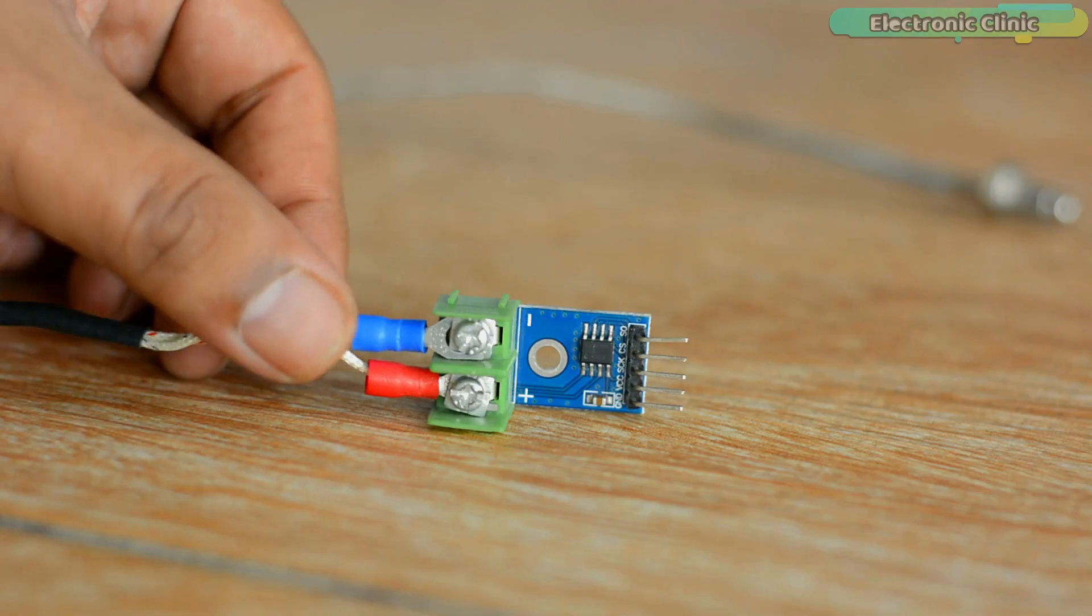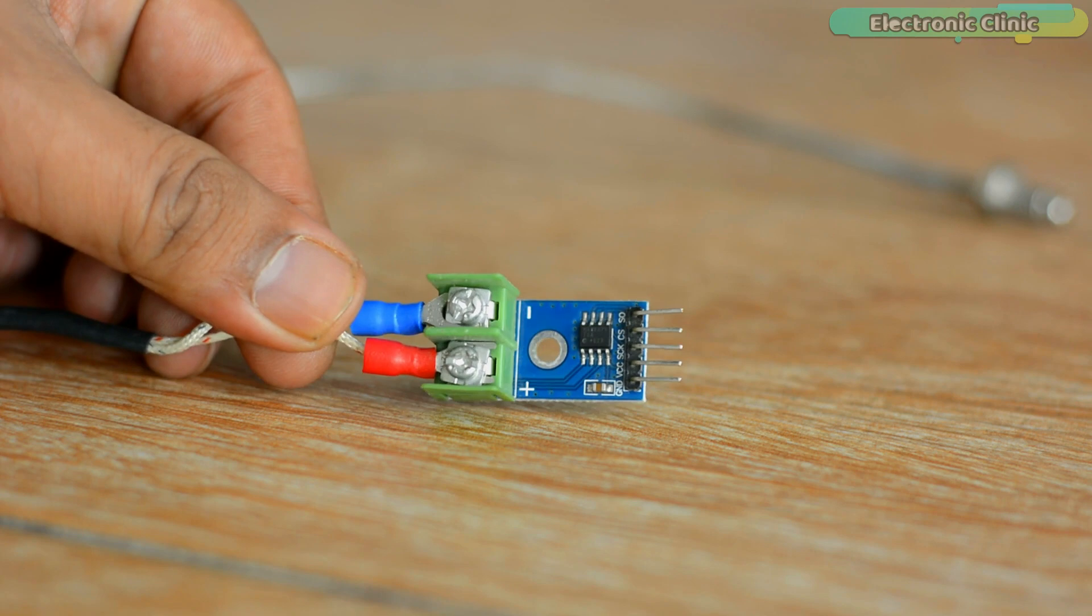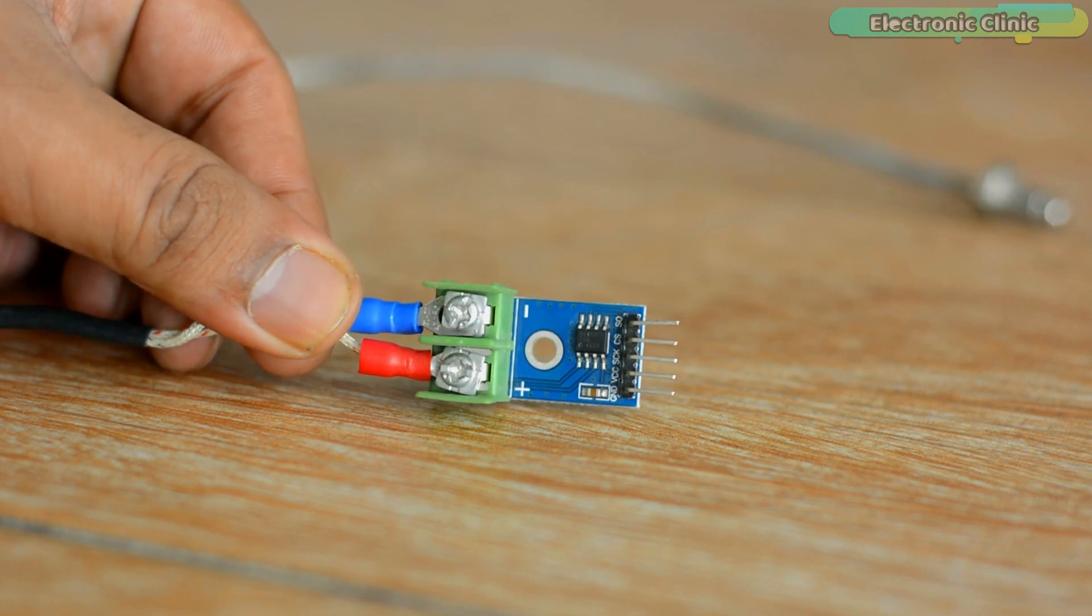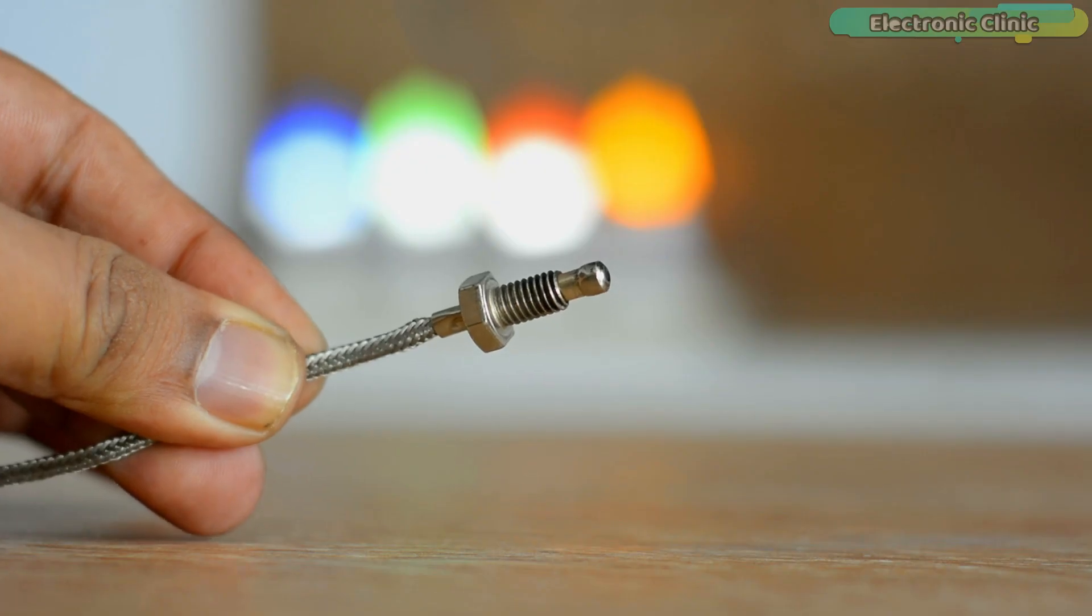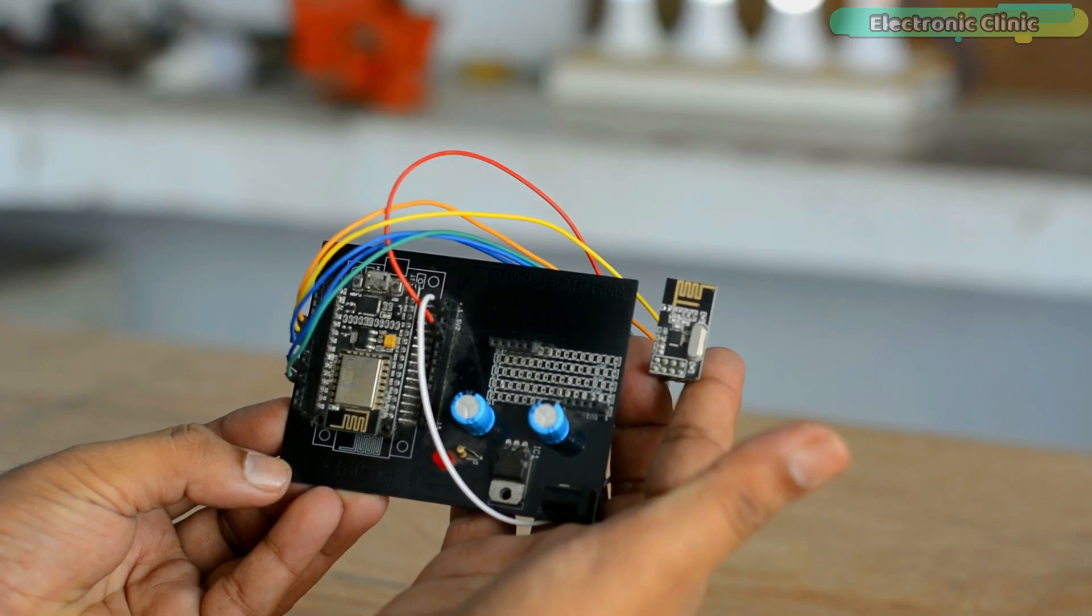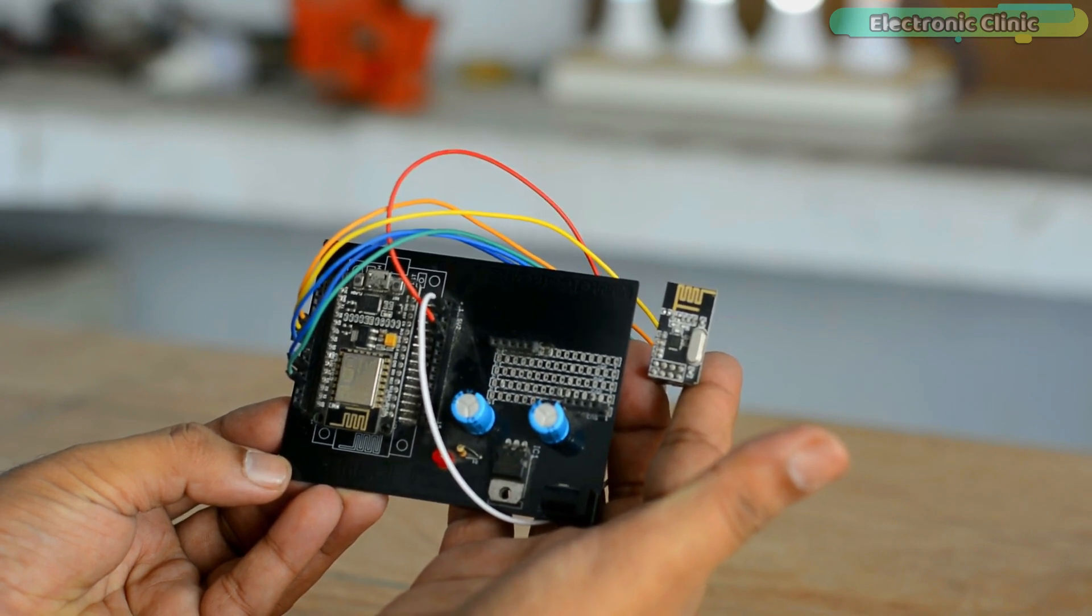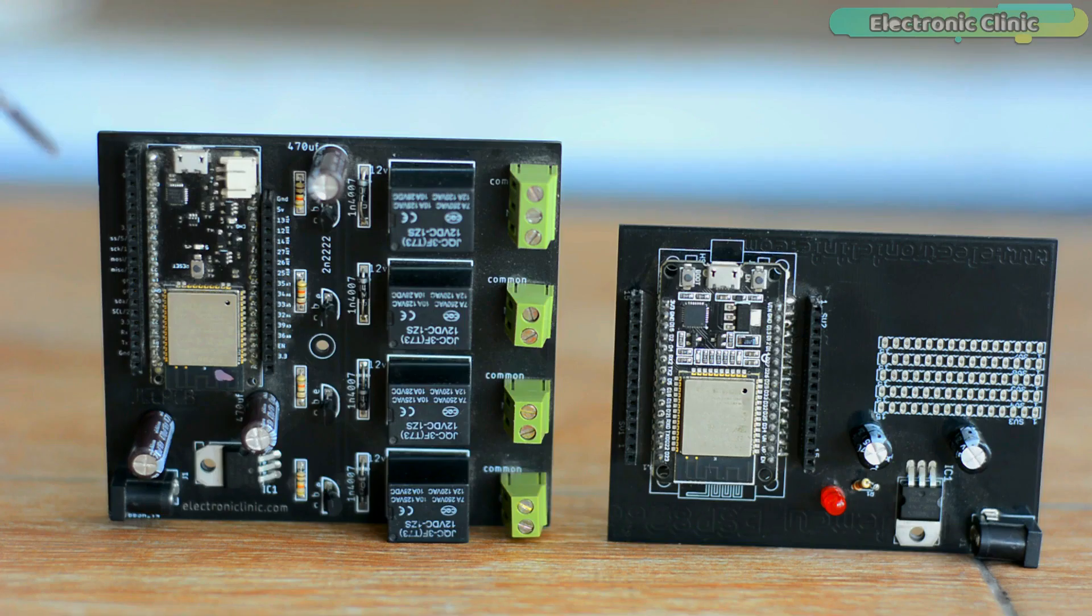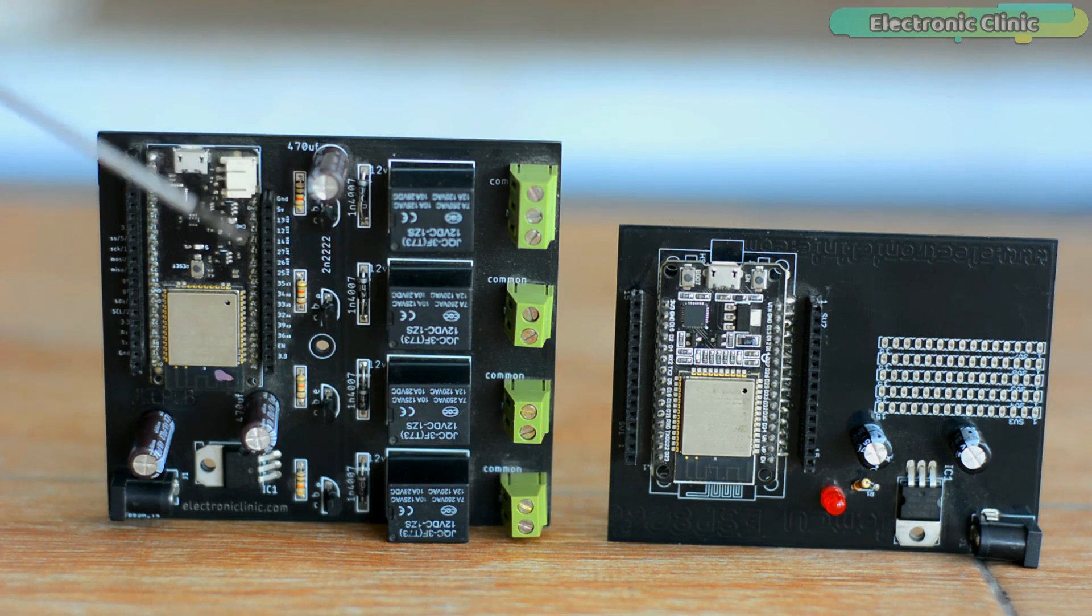For demonstration purposes, I am going to use the MAX6675 module and the K-Type Thermocouple. The way we have been programming the NodeMCU ESP8266 Wi-Fi module and the ESP32 Wi-Fi plus Bluetooth module using the Arduino IDE.